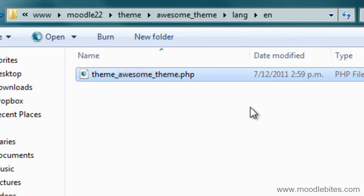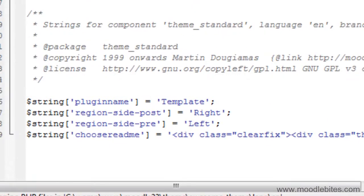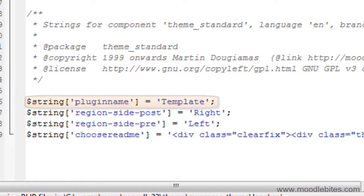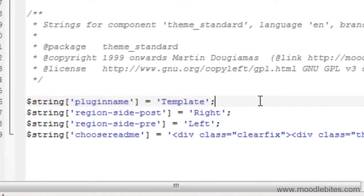This theme will now work in Moodle 2. However there is one more place where you may wish to change some things. In the new PHP file that you have just renamed you will see down the bottom where it says string plugin name. It has still got the old theme name.